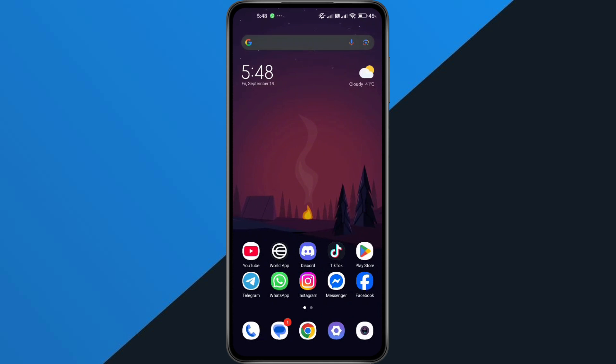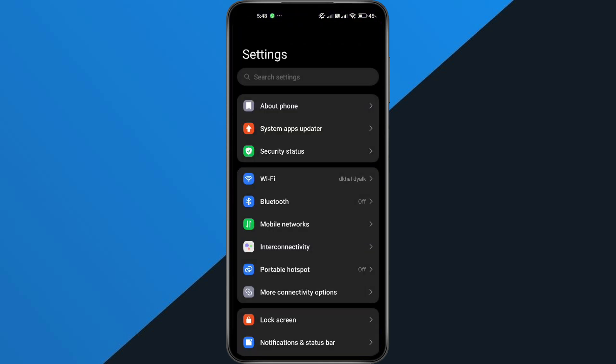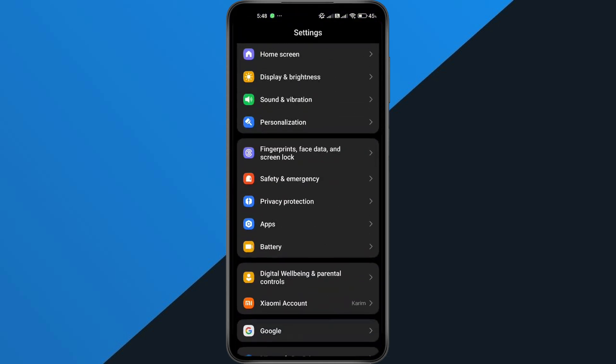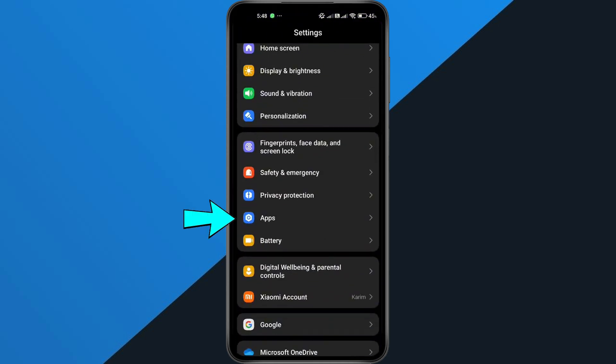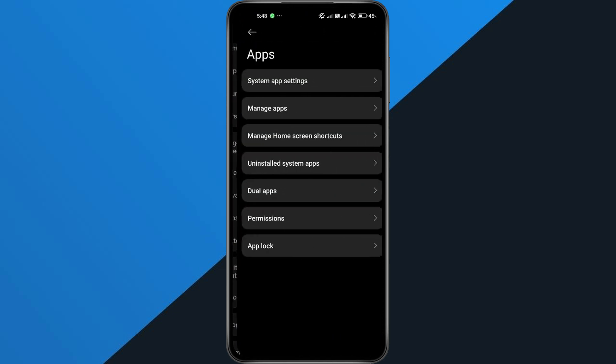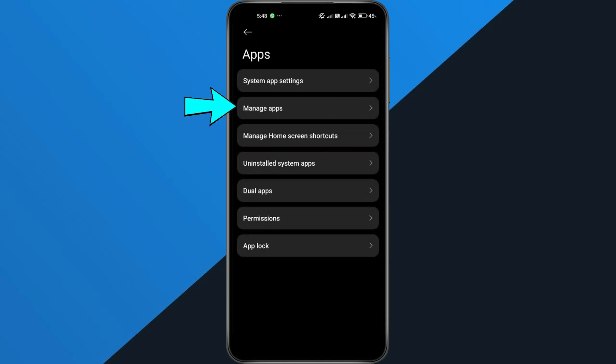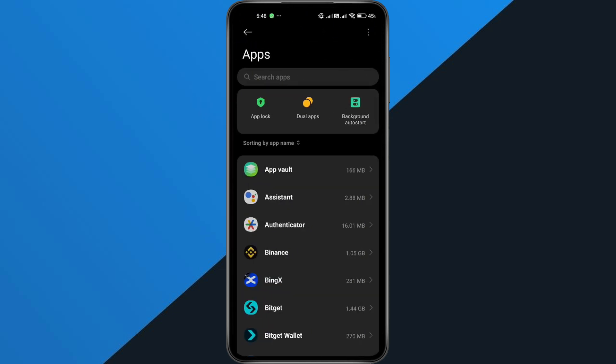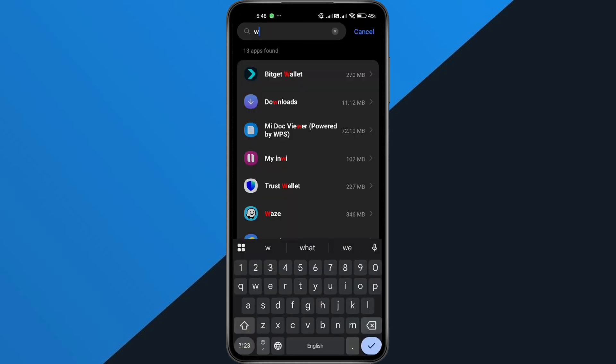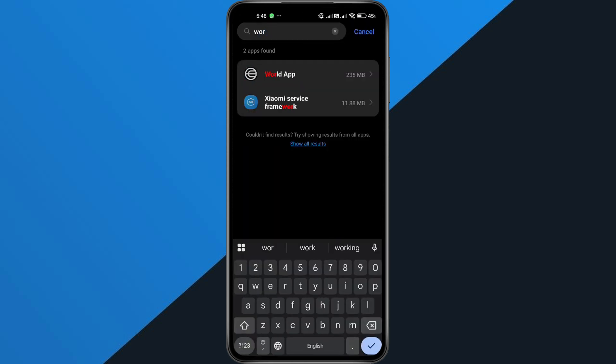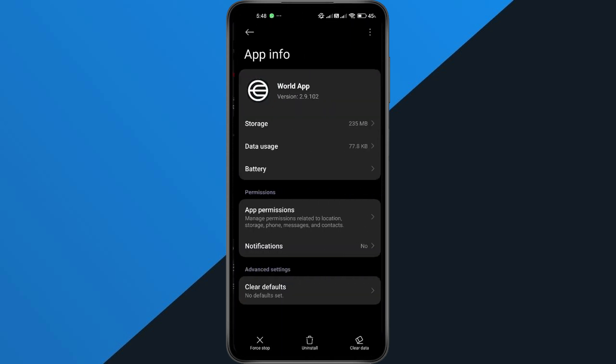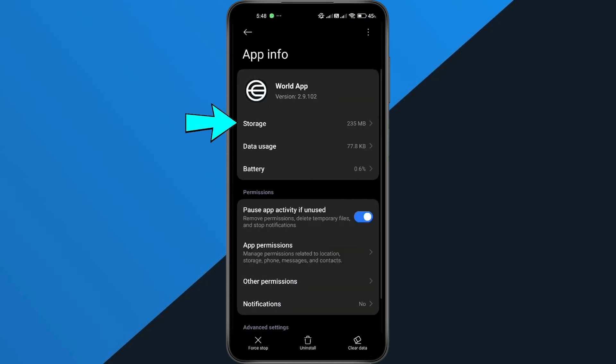First, open your phone settings and scroll down to Apps or Apps and Notifications, then tap Manage Apps and find World App in the list of installed apps. You can scroll or just use the search bar to find it faster. Tap it.